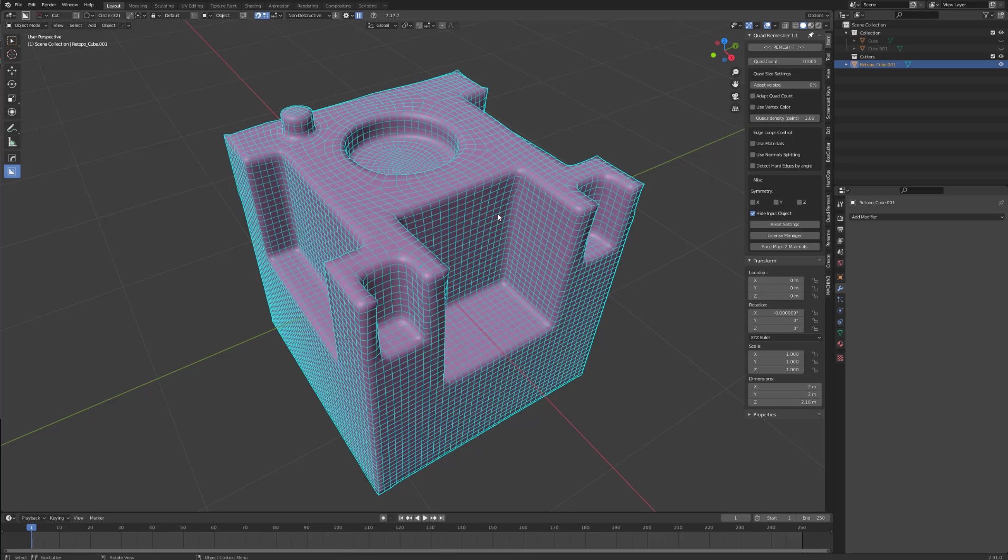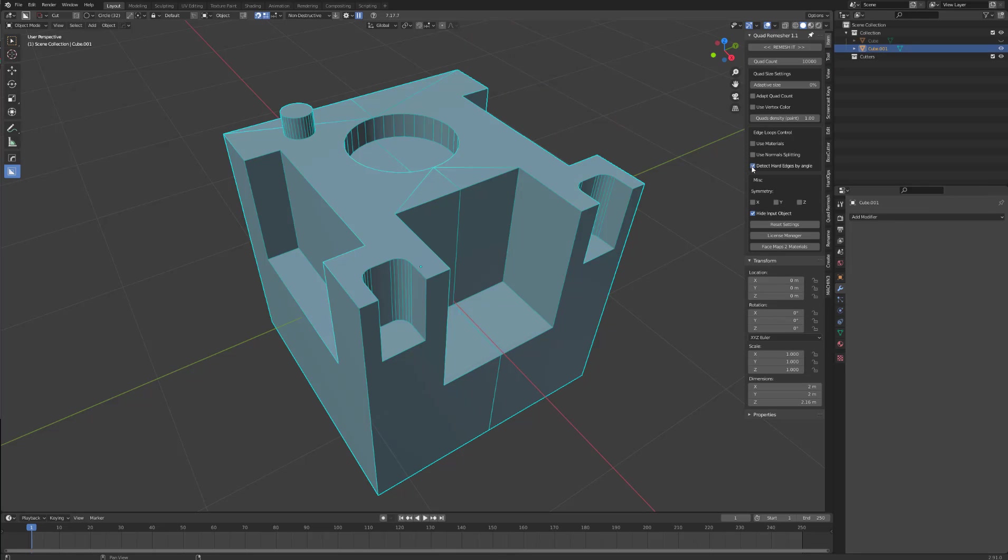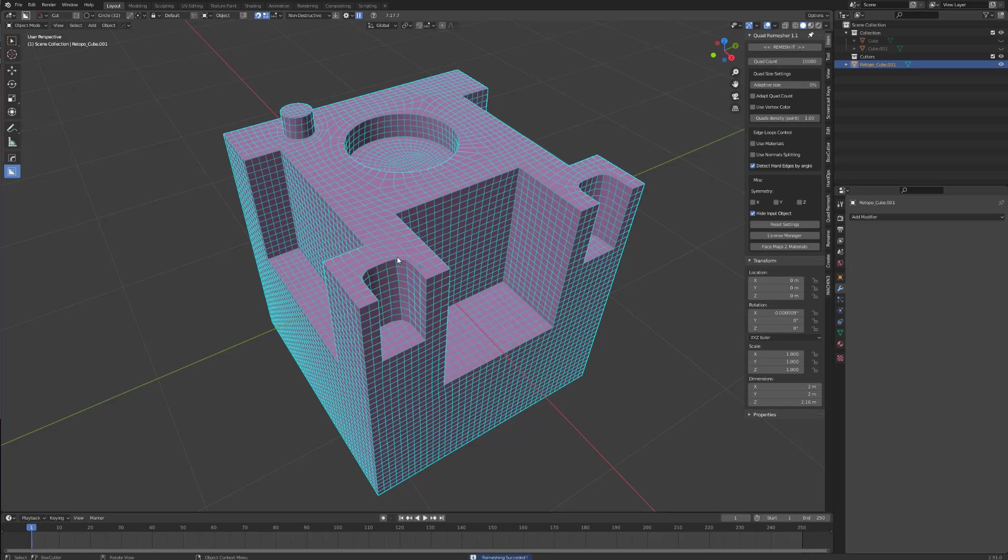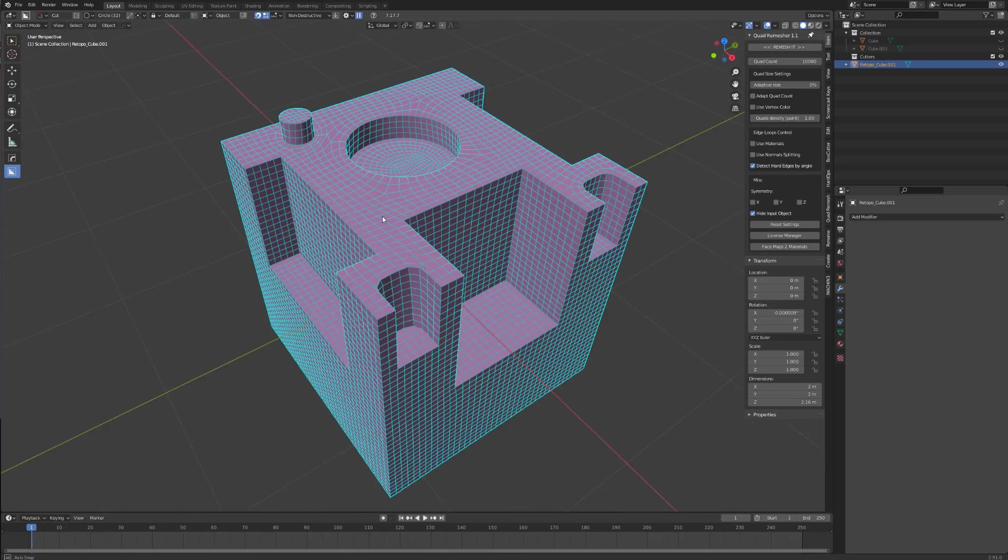We undo. Now we select detect hard edges by angle and remesh. It has automatically detected the hard sharp edges and remeshed accordingly.